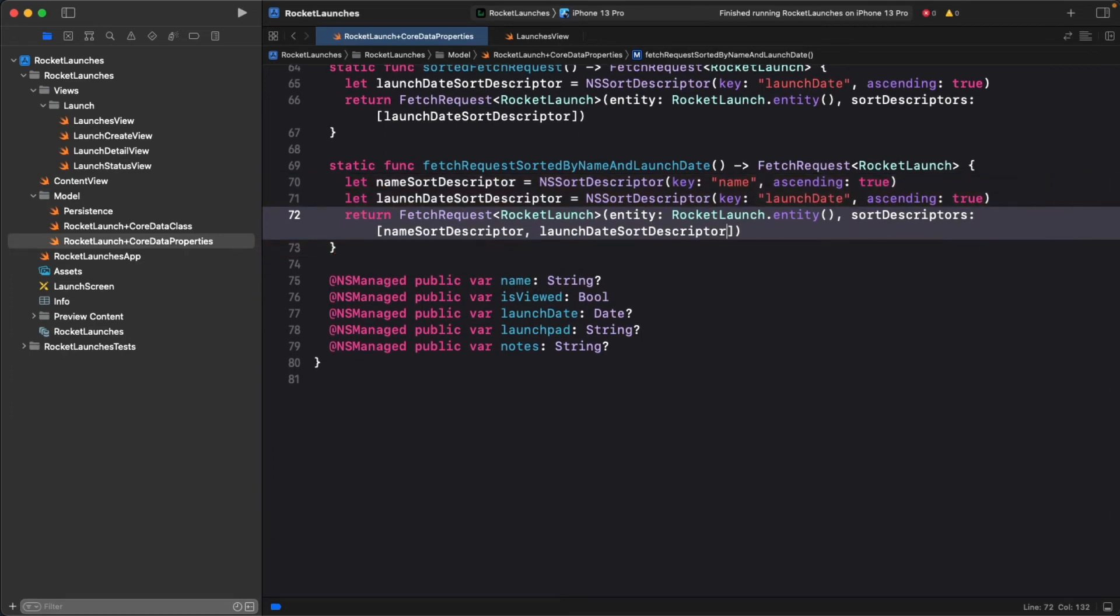The order you specify these is important. By listing the name sort descriptor first and then the launch date, you're specifying that you are sorting the launches by name first. Then for cases where the title is the same, you want to order by launch date.